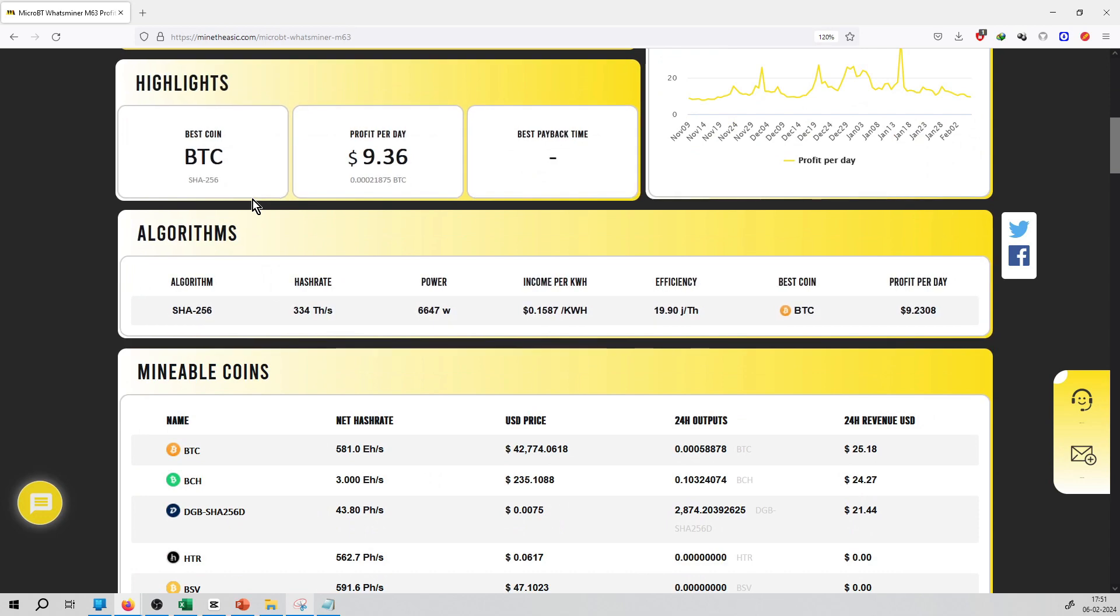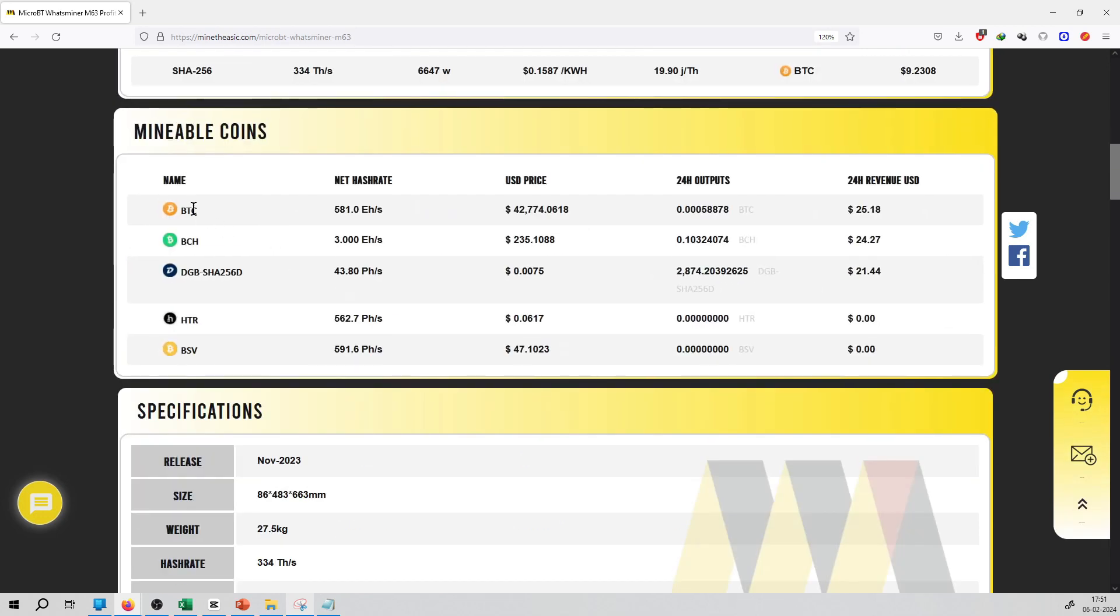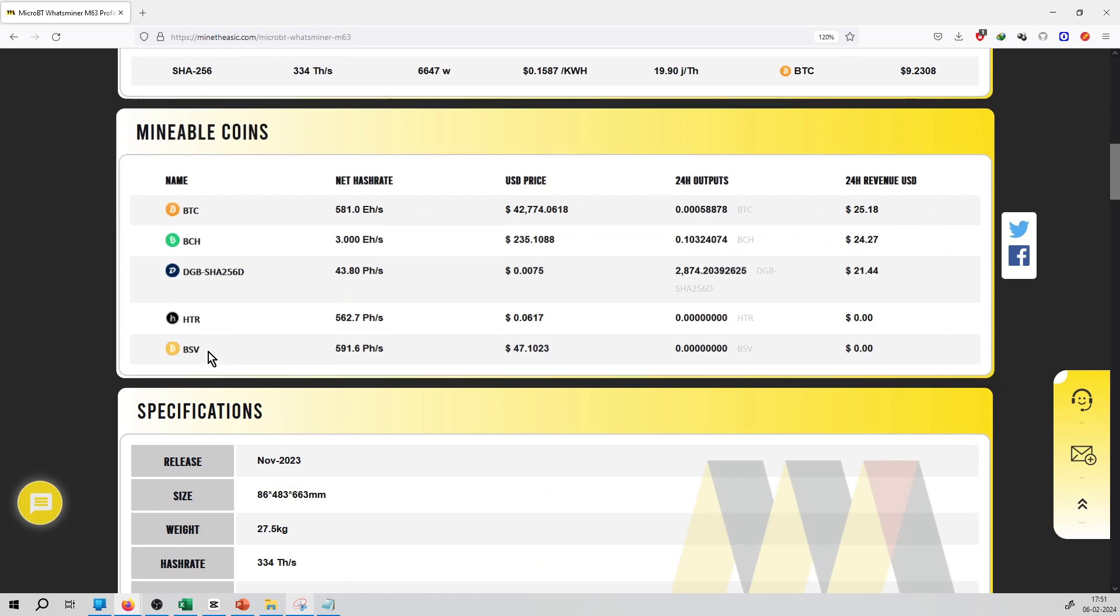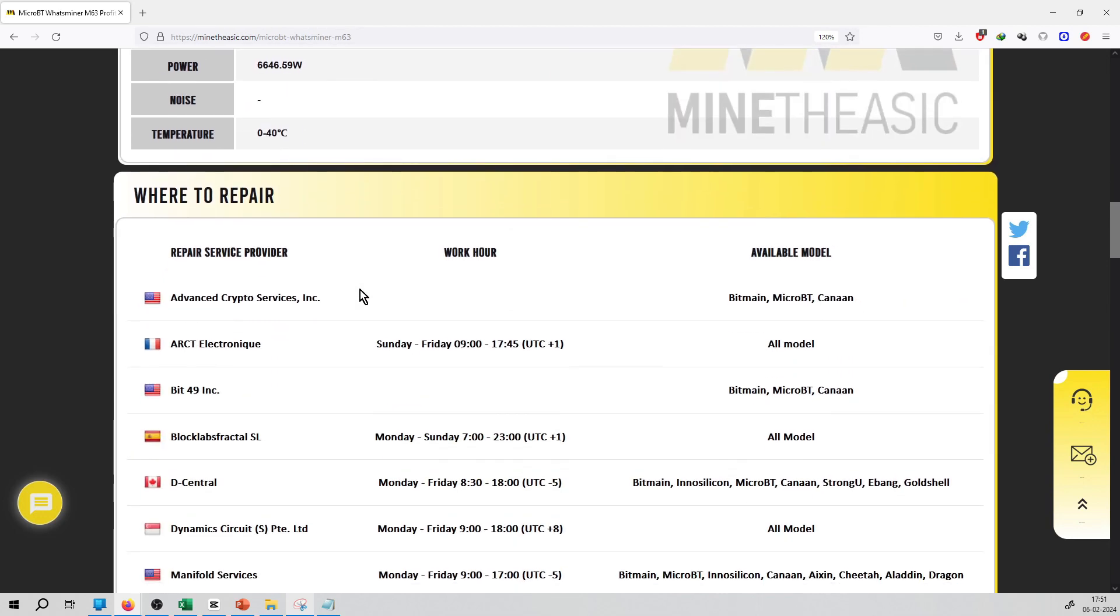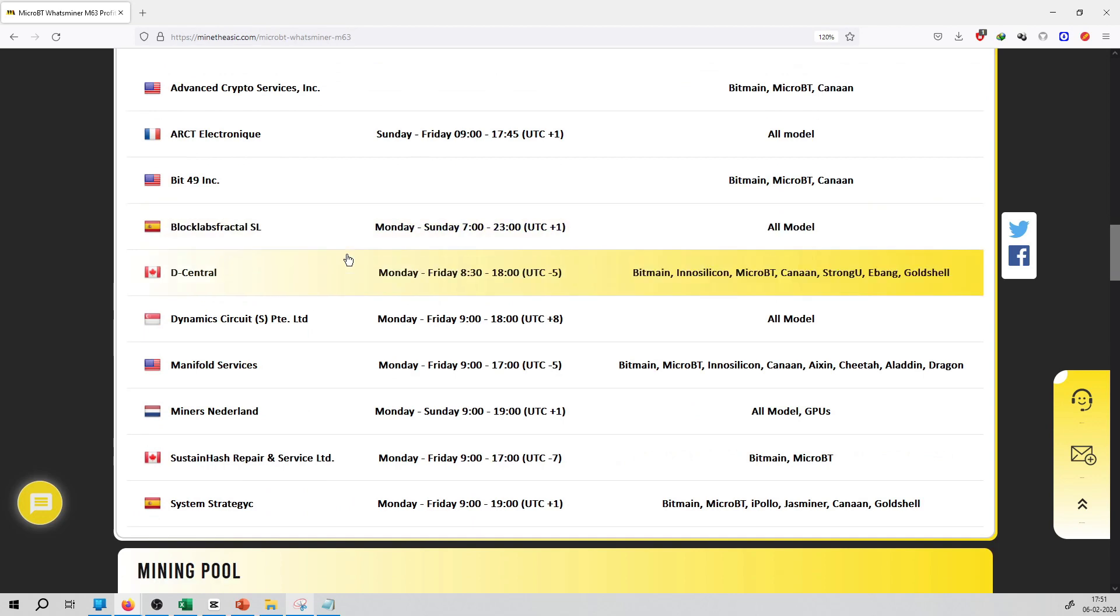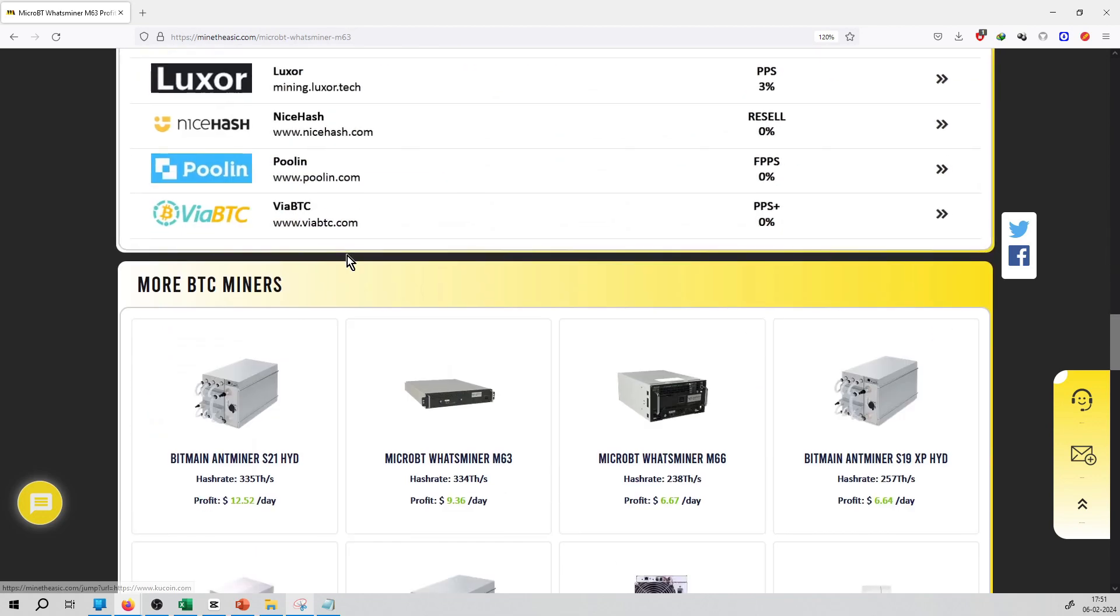These mine coins include Bitcoin, and its algorithm mining is SHA-256. The minable coins on this ASIC miner are Bitcoin, BCH, Digibyte, HTR, and BSV. You can see the specification of this miner as well and where to repair this miner particularly.